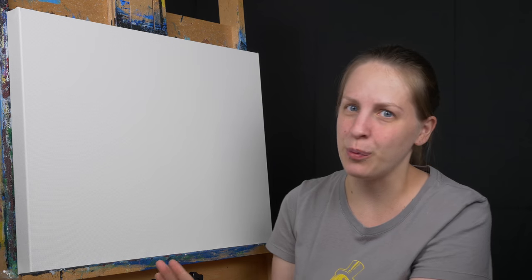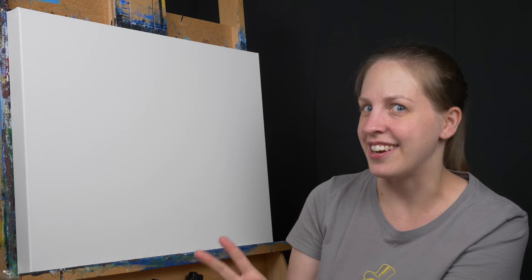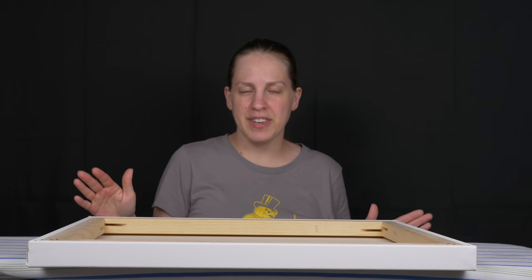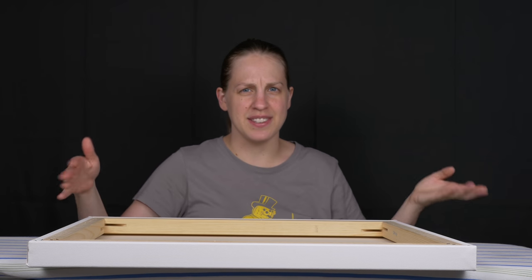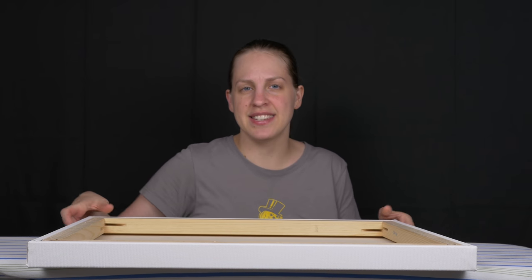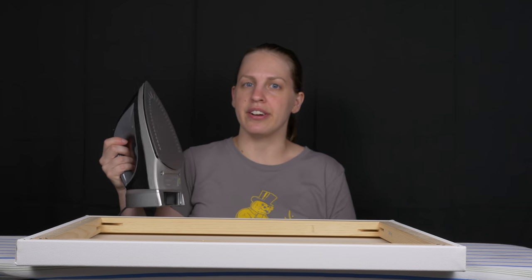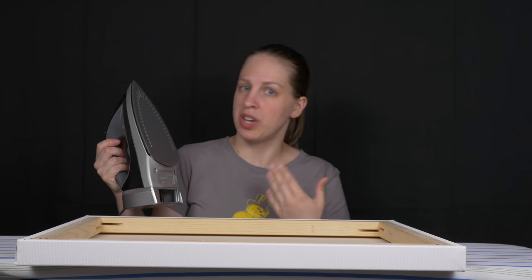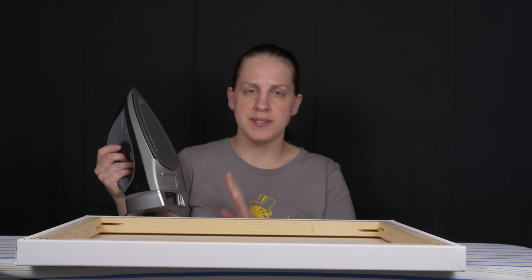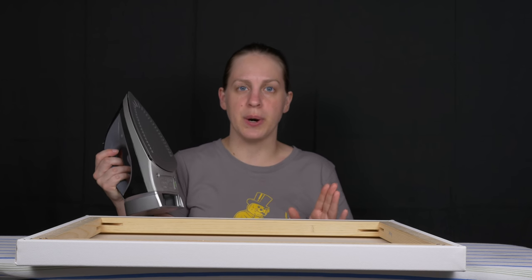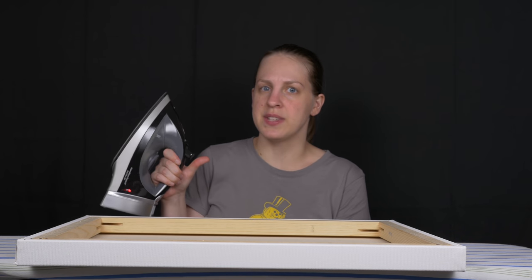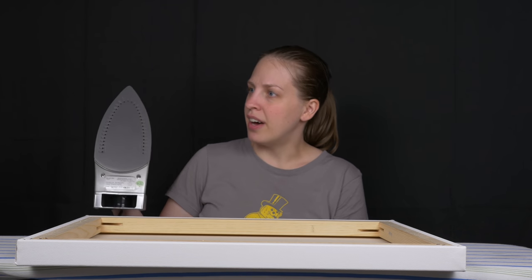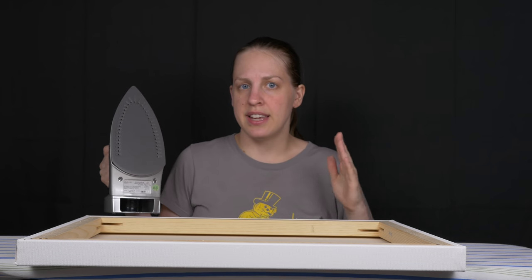Now if that didn't work you need to go to step two which is using an iron and an ironing board. So to steam the canvas I have my ironing board and it's clean, there's nothing that's going to stick to the other side of the canvas. I have my canvas face down here on the ironing board and I have my iron set to a temperature which will give off some steam. It's already hot, it has distilled water in it so it's ready to go.